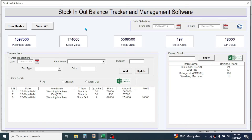Now here you see this is the Stock In Out Balance Tracker and Management Software. First of all let's understand the user interface. At the top, the title of the software is written: Stock In Out Balance Tracker and Management Software. Here you can see an Item Master button — by clicking on Item Master you can add a new item in the system. Currently I have only four items added.